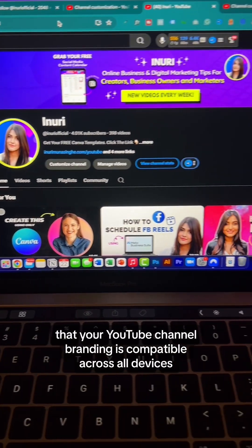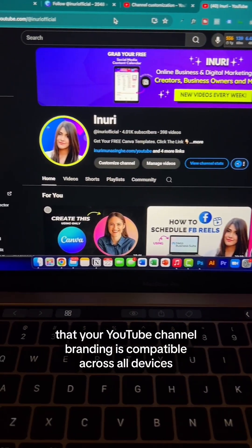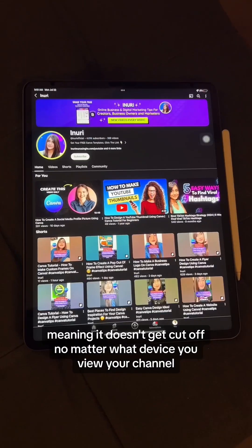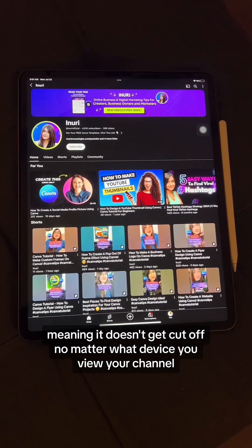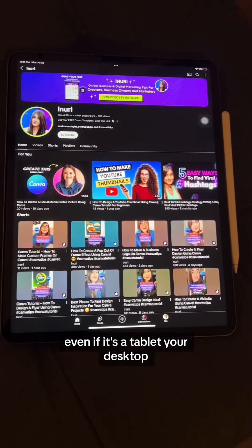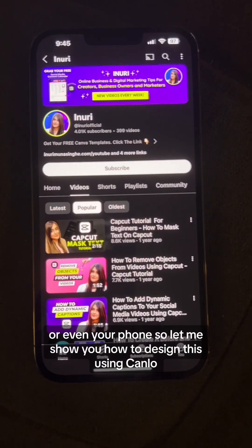You need to make sure that your YouTube channel branding is compatible across all devices, meaning it doesn't get cut off no matter what device you view your channel on — even if it's a tablet, your desktop, or even your phone.